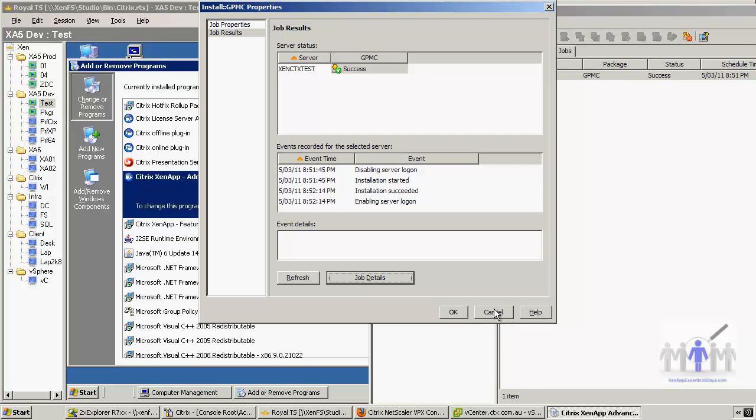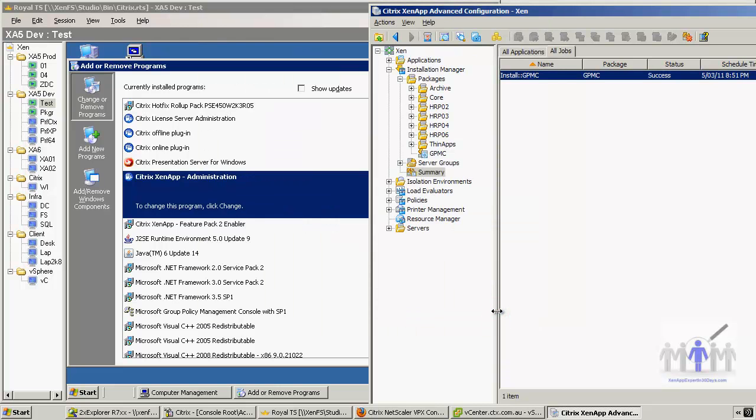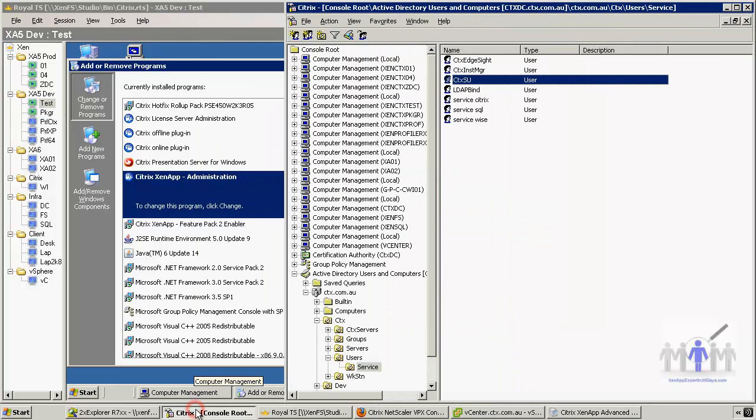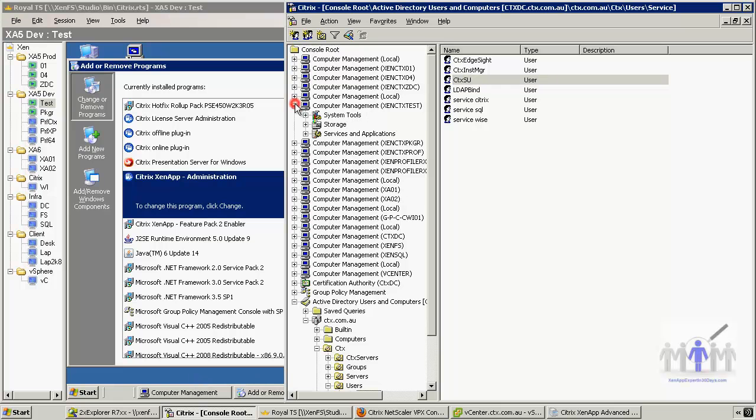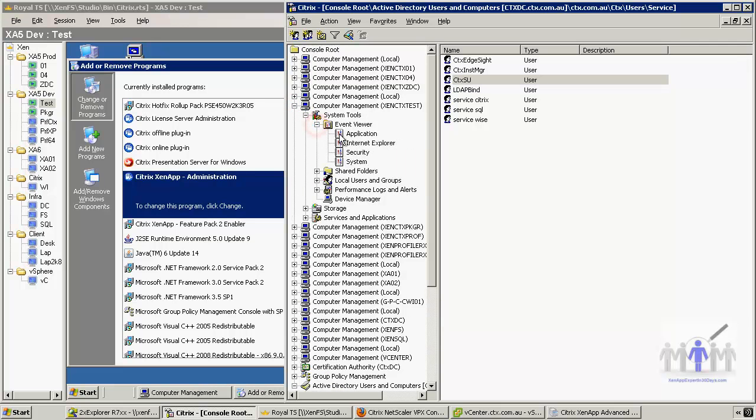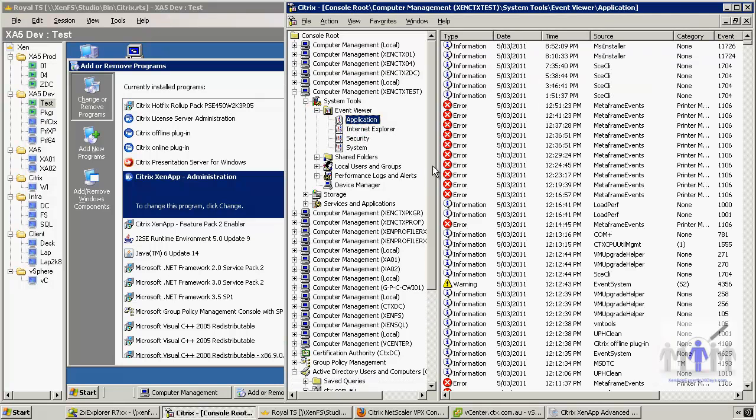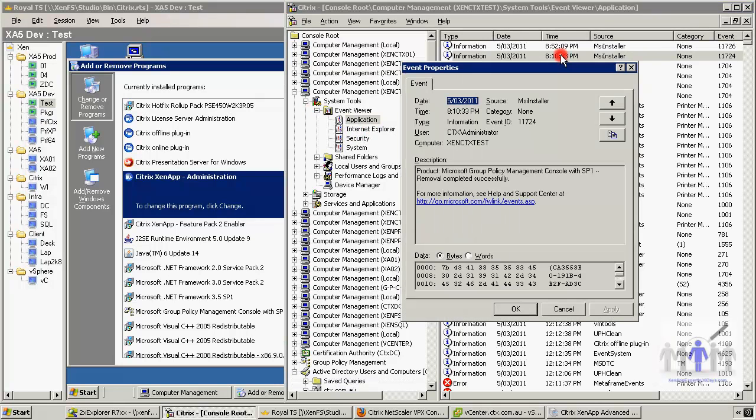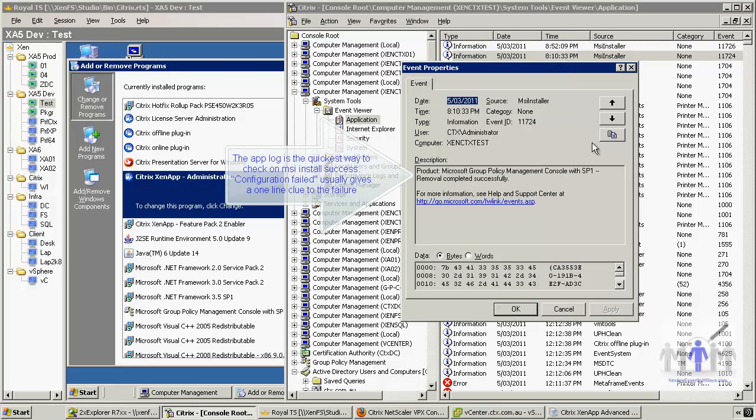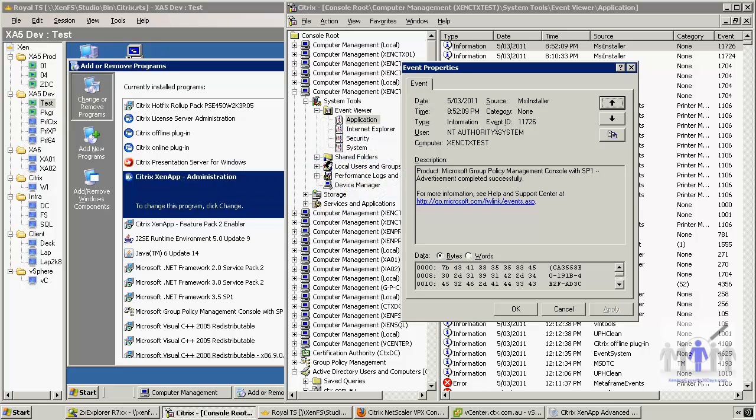So I'll just show you where else we can look. Let's just go to the test server. We'll just have a look at the application log because the MSI installer will - remove all completed. Oh yes, because I've done that before. And now this is the one that's just been added a moment ago.